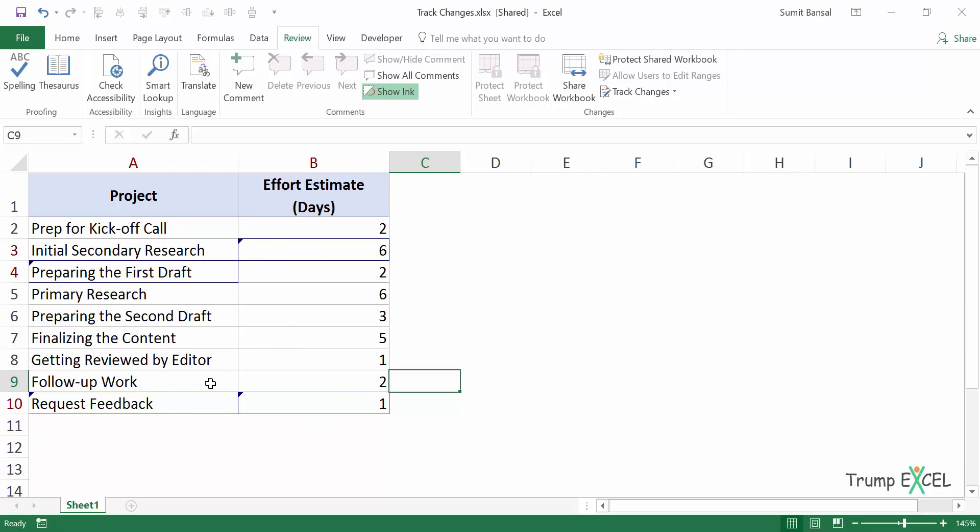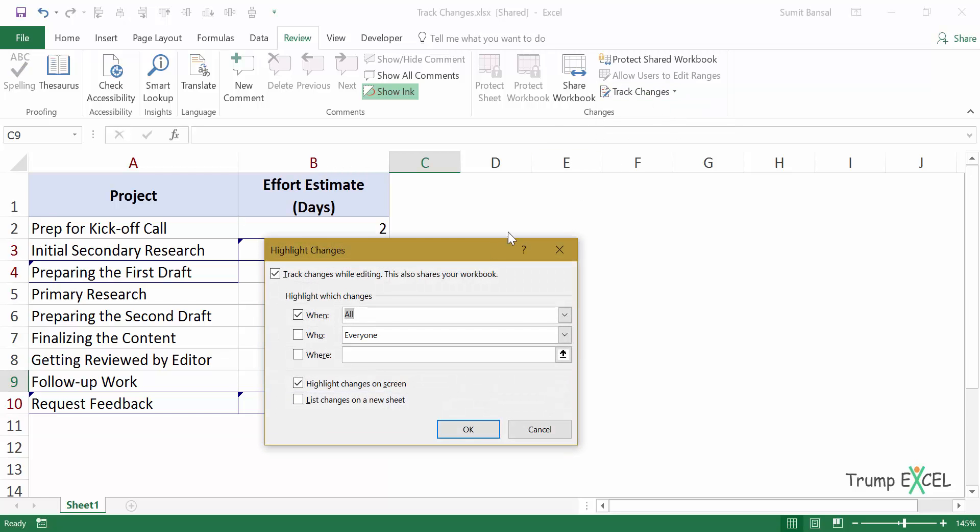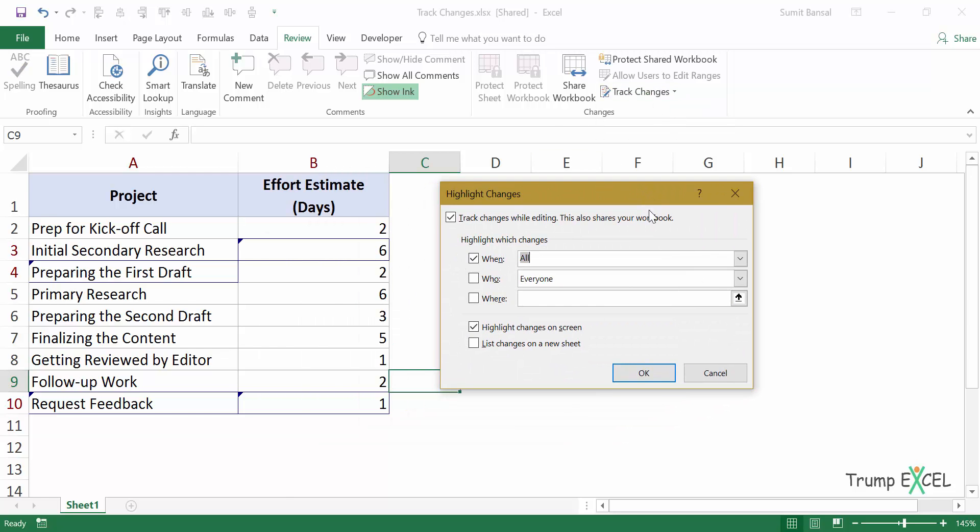So now all these have been listed. These changes have been tracked. But what if there are many changes and you want to list all the changes at one place? If you want to do that, what you can do is go to track changes, go to highlight changes and here click on this option list changes on a new sheet.